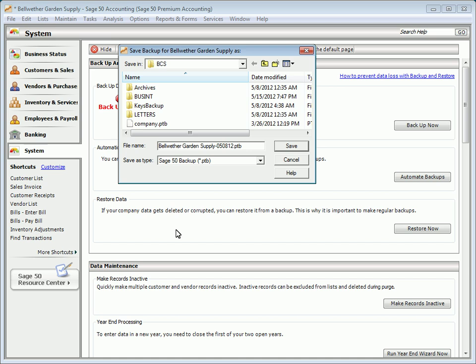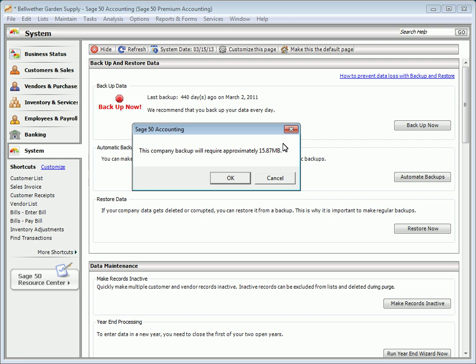Sage 50's backup utility creates one file that includes all of your company's information and customized forms present at the time the backup was made. In the Save Backup window, browse to where you want to save the backup and then click Save. Sage 50 will tell you the approximate size of the backup. Click OK.